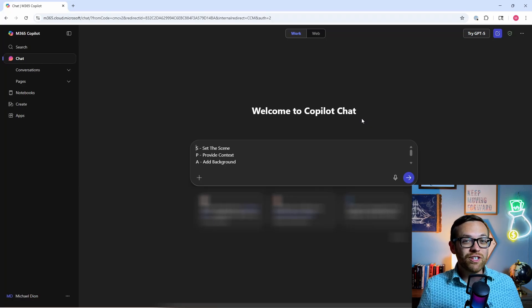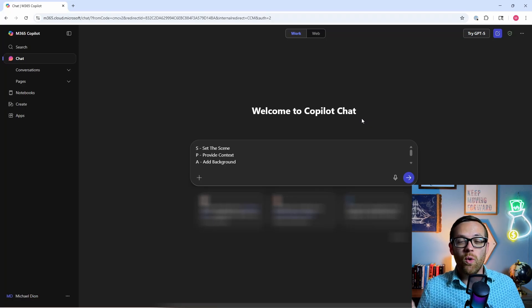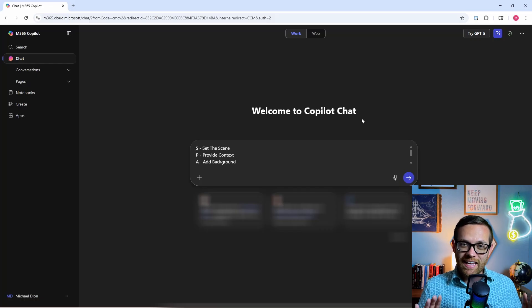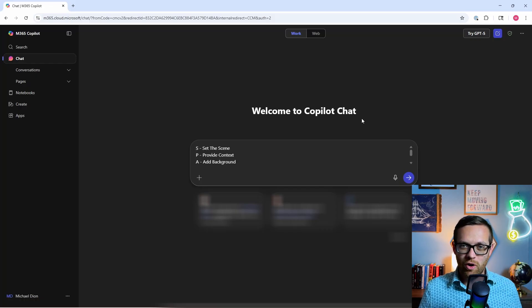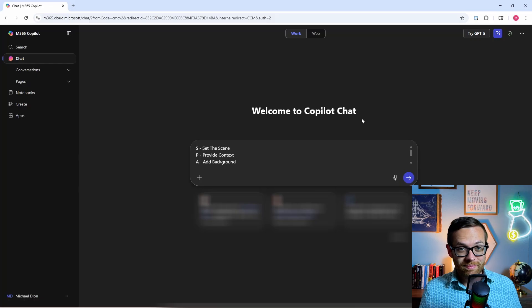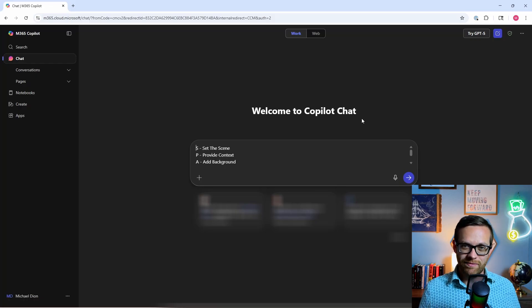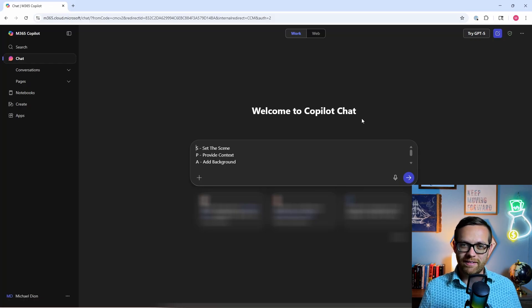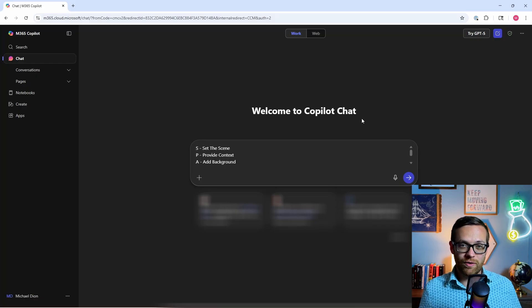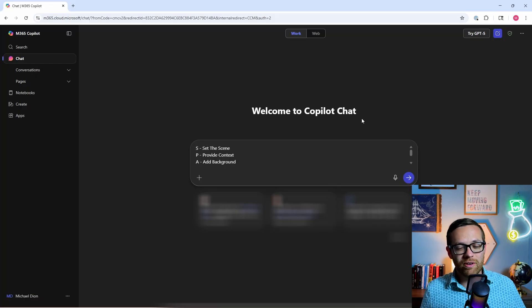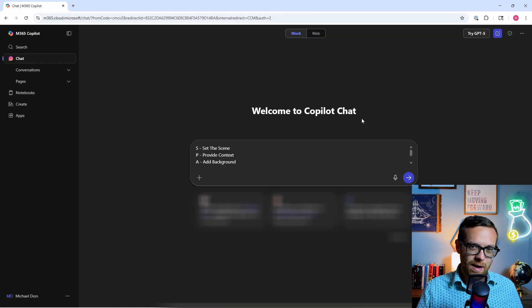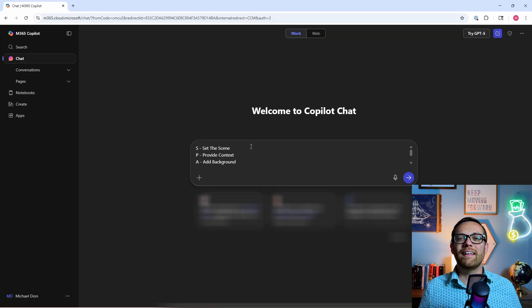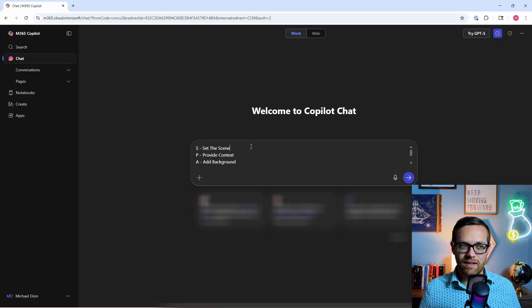The first Copilot hack will actually apply to all of the rest of the hacks and is really one of the most critical things you can do. If you apply nothing else, applying this hack will seriously level up your Copilot game. What is it? Prompting effectively. You can't just toss anything into Copilot and expect to get the best responses back. To do this, I've developed what I call the SPARK framework.